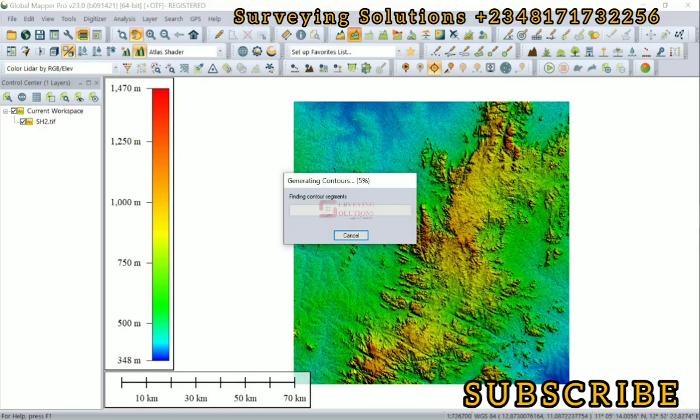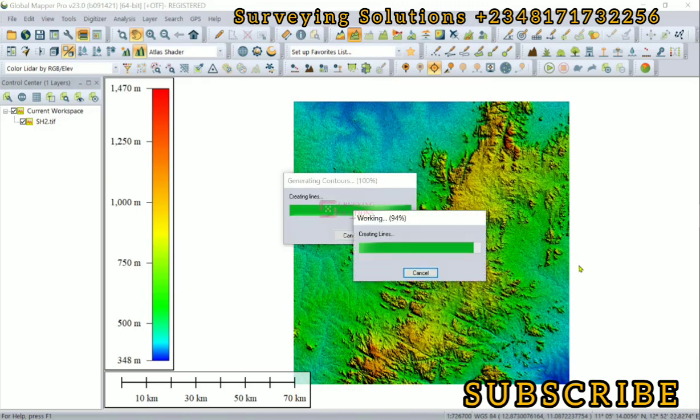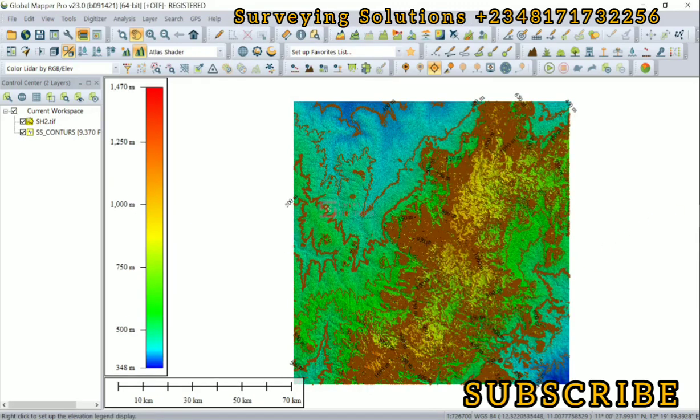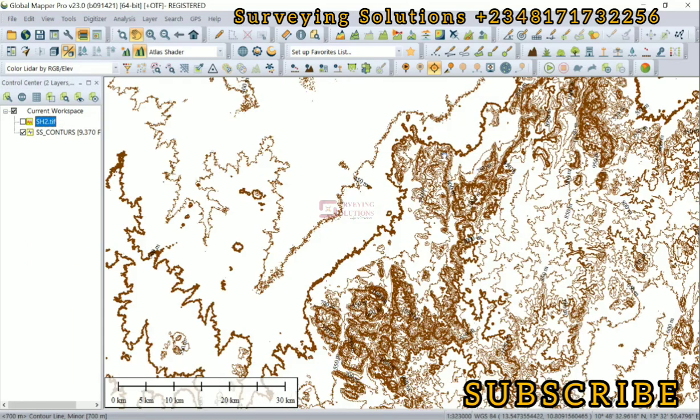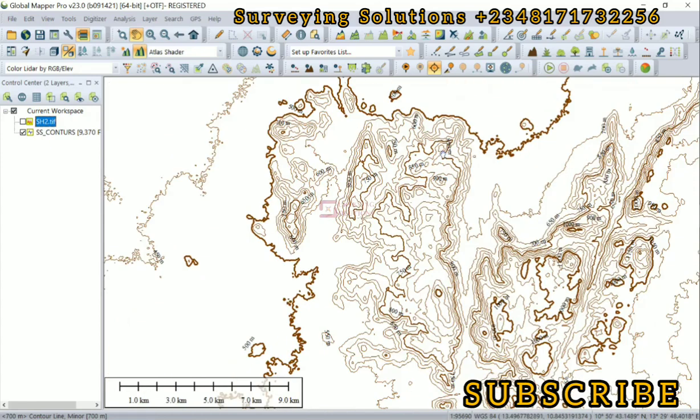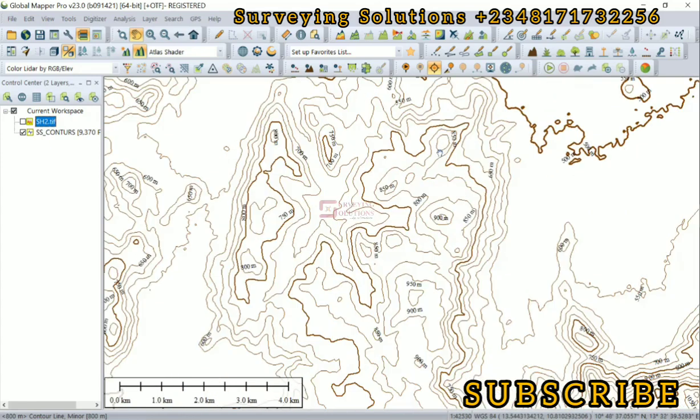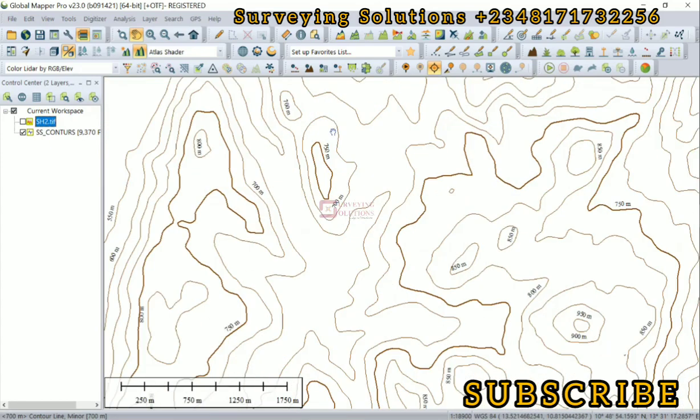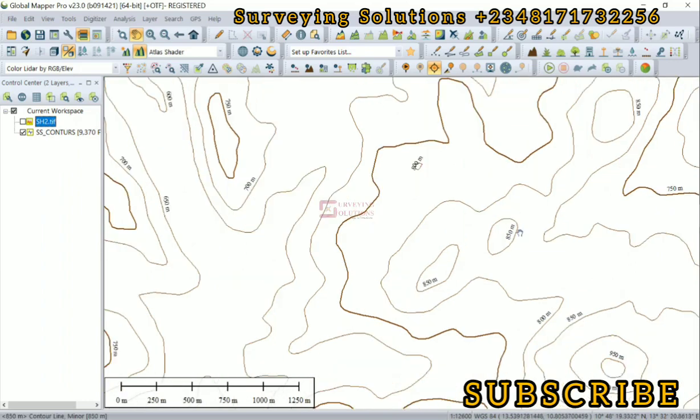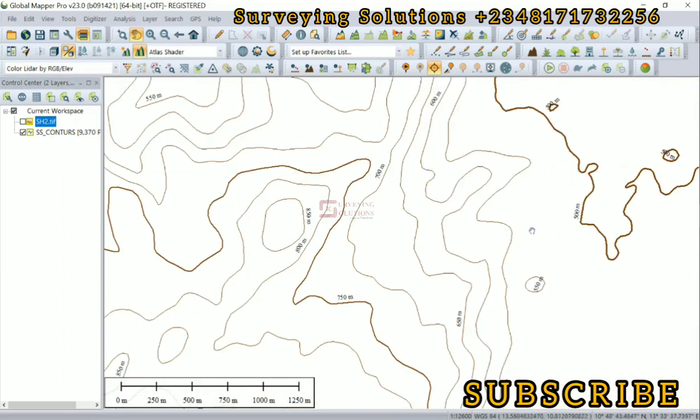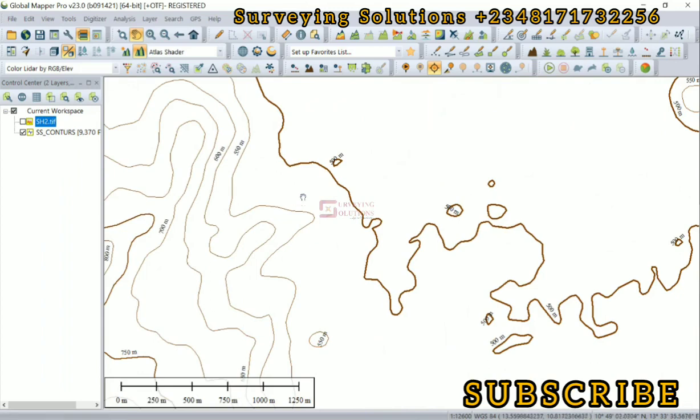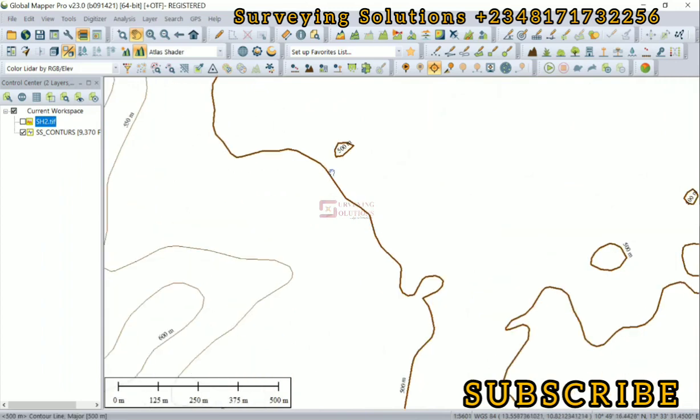You can see it's being generated. We have got quite a good number of contours. Let's put this out and you're going to see how much they are. These are the contours that have been generated from that digital elevation model.